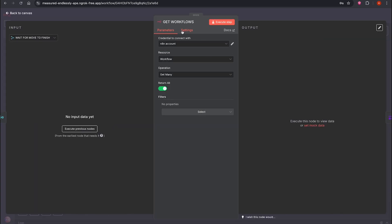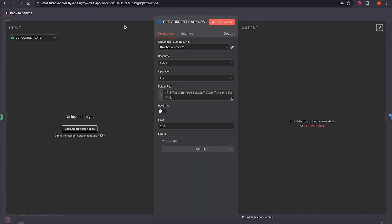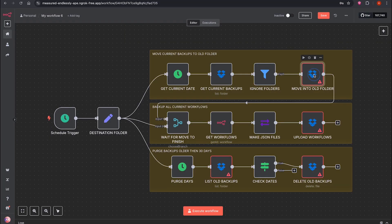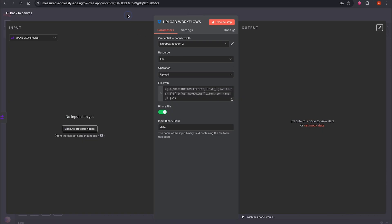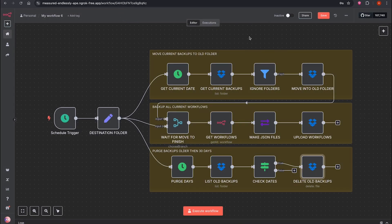We've linked the workflow to both Dropbox and the API. Let's now test it. Click here to select the full setup. Everything looks great. Before running it, let's recap what this workflow does.